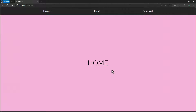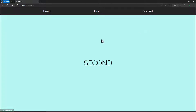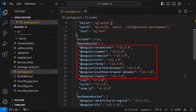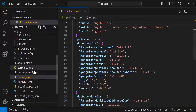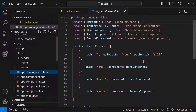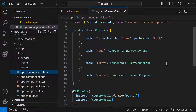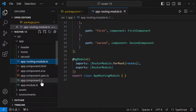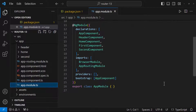Hi friends, if you have never created an Angular application using Angular 17, this video is for you. I have created this simple application with three routes for navigating between three pages using Angular 13. Here you can see we have the routes and we are providing them using the forRoot function from the router module, then importing the AppRoutingModule in the AppModule.